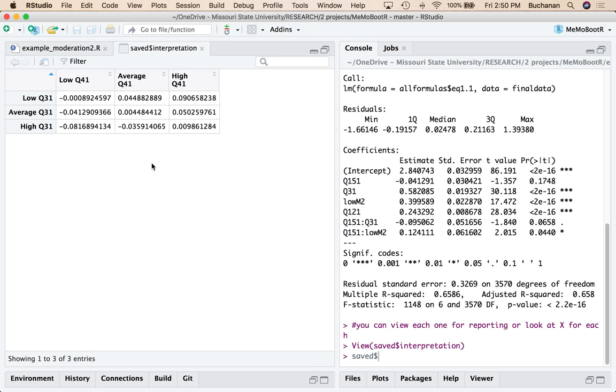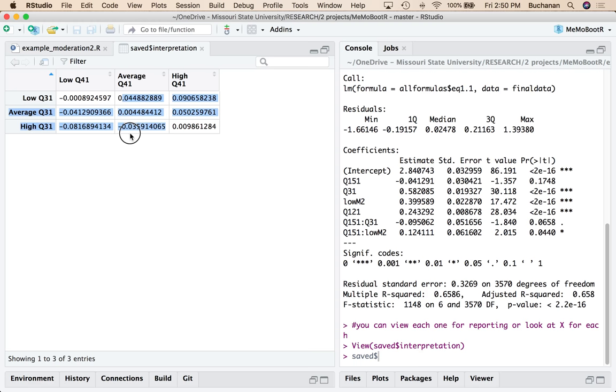If you were only interested in holding one of the variables average, you could look at the average here. So a low, medium, and high for just at average Q3. And you could look at averages going down for just this column. So if you wanted to only look at one or only look at the other interaction at a time, you would look at the average columns.